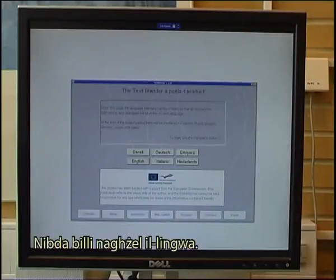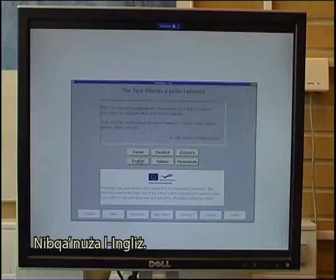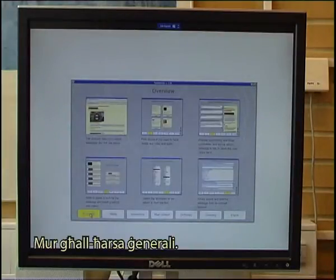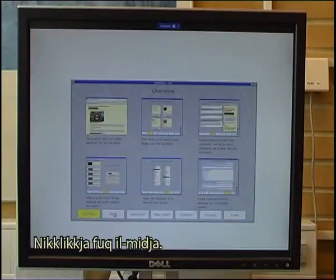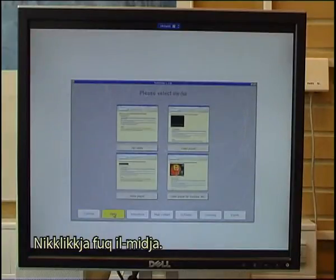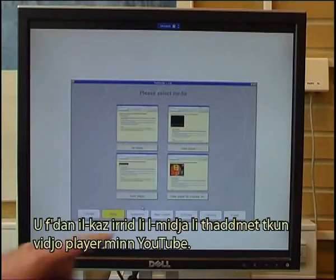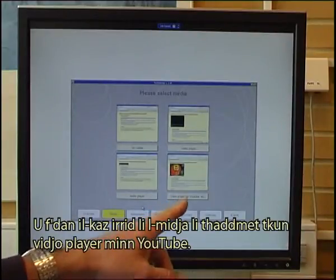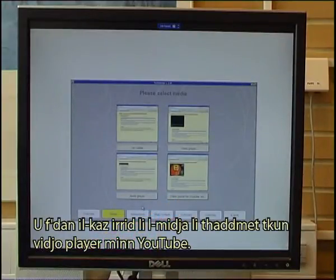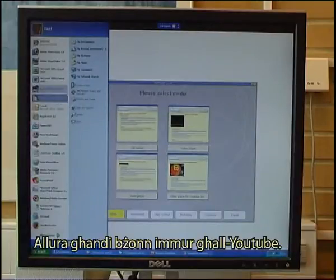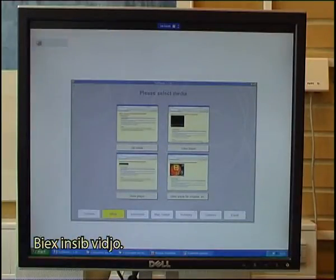I start by selecting the language — I will still use English — then go to the overview. I click on media, and in this case I want the media to be a video player from YouTube, so I need to go to YouTube to find a video.